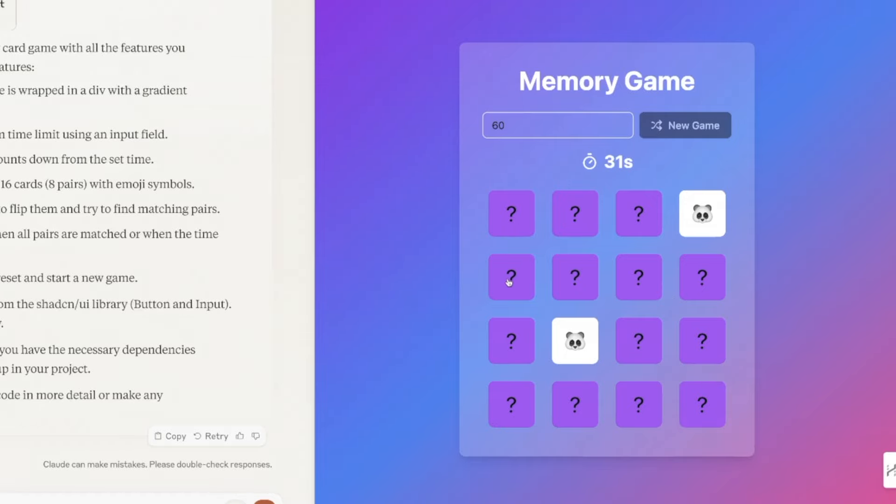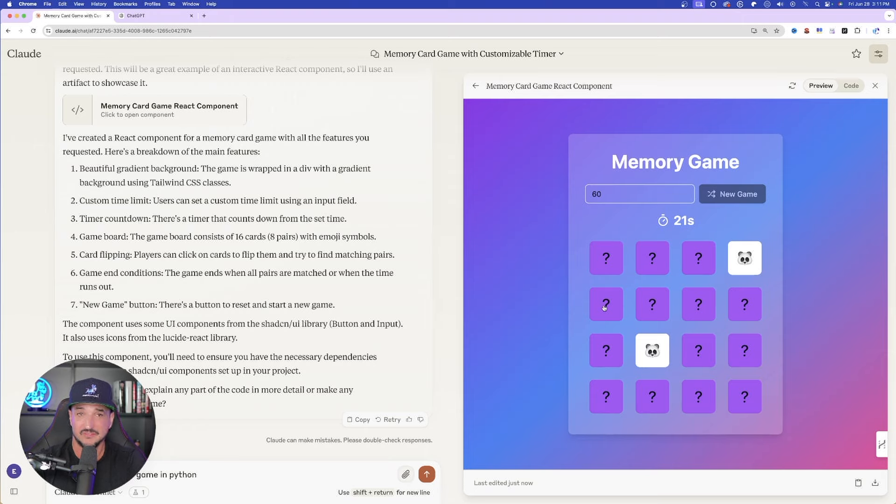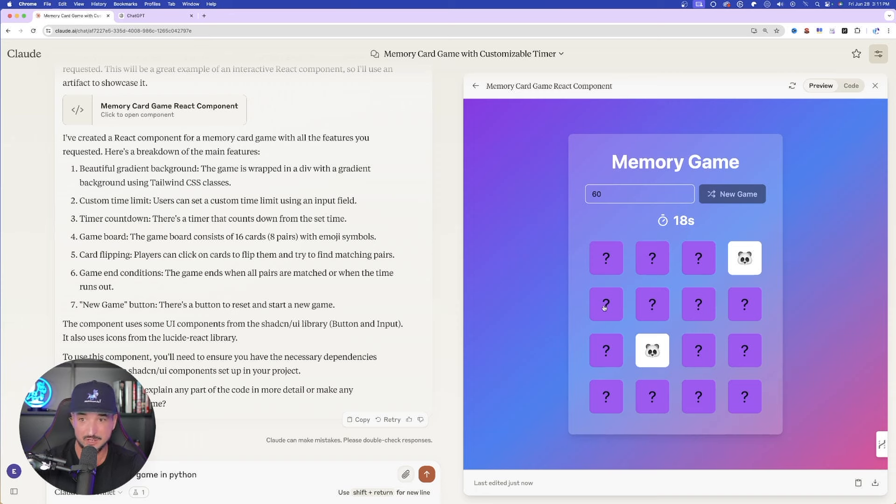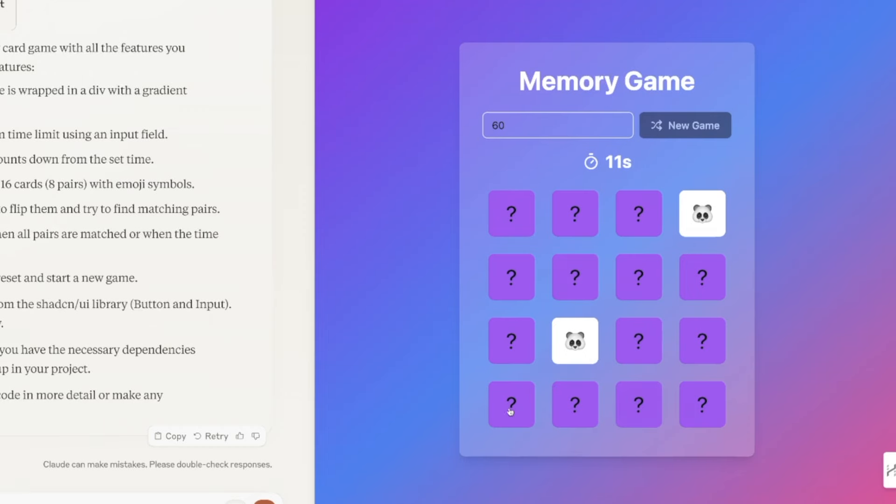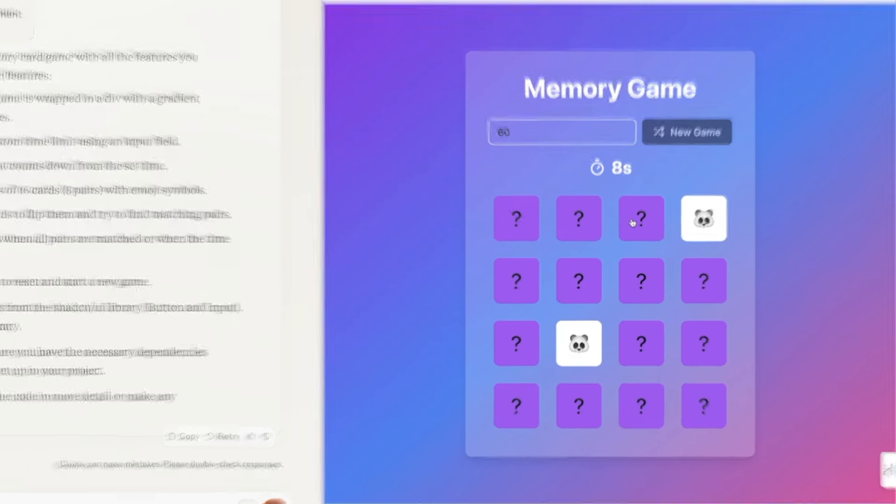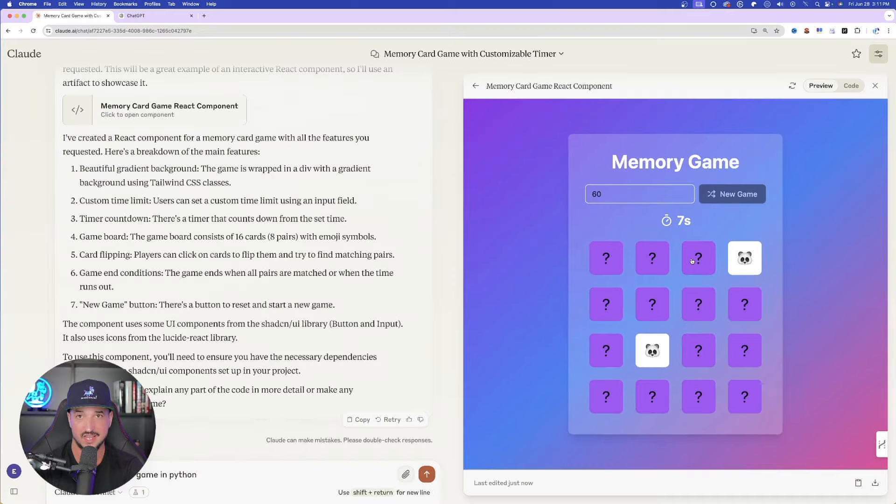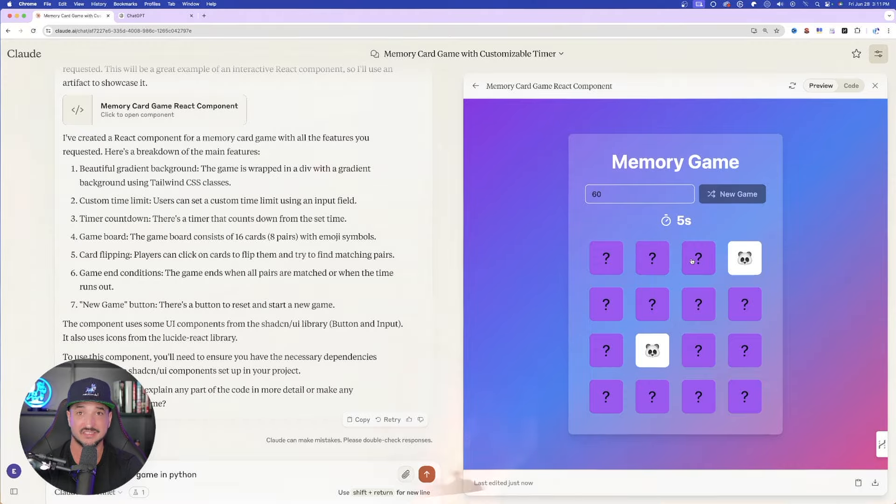And now look. Mouse. Beautiful. Right within that window you can interact with it in real time. This is incredible how it could create this game in just a matter of seconds. Clicking on each individual tab in order to play this memory game. Once the countdown is over, I lose. It restarts. I can input any sort of customization I want. Fascinating.